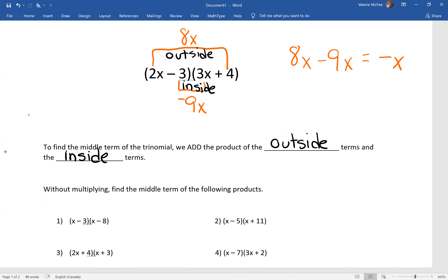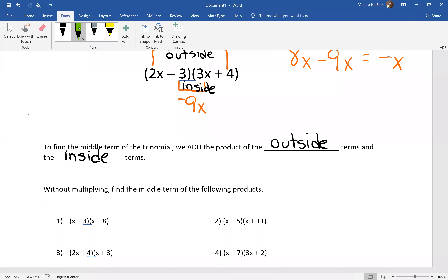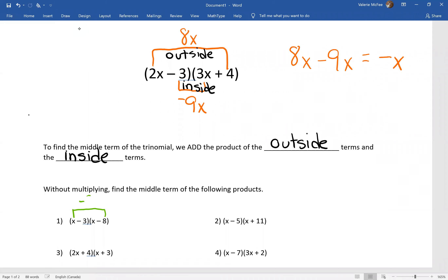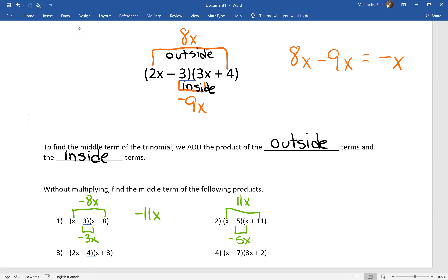Without multiplying them out, find the middle terms for the following products. The outside here is negative 8x, the inside is negative 3x — that means our middle term is negative 11x. For the next one, the outside is 11x, the inside is negative 5x — our middle term will be 6x.